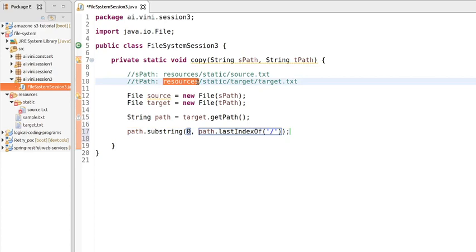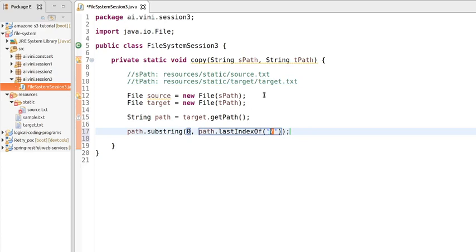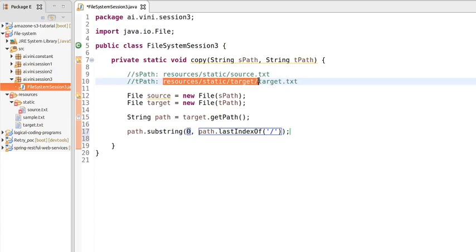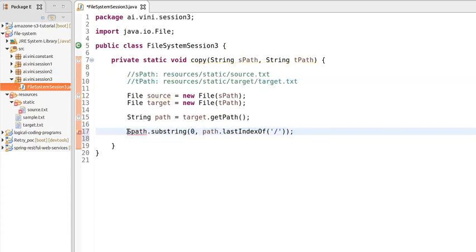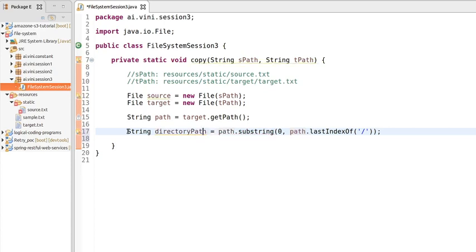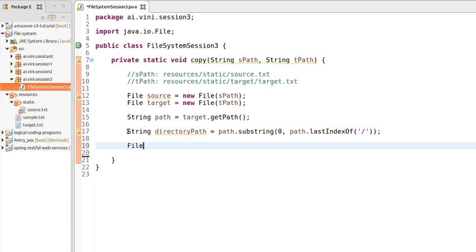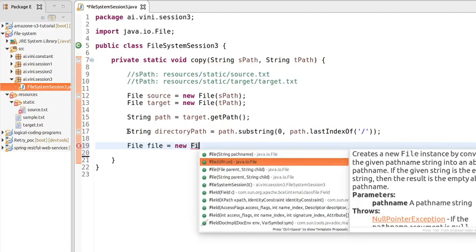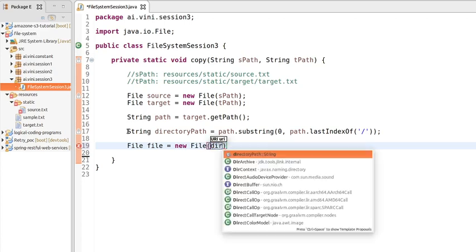Since we have multiple forward slashes in the path, we need to extract everything before the last forward slash, which gives us the directory path. We store this in a String variable called 'directoryPath'. Then we create a File object for this directory path: 'File file = new File(directoryPath)'.